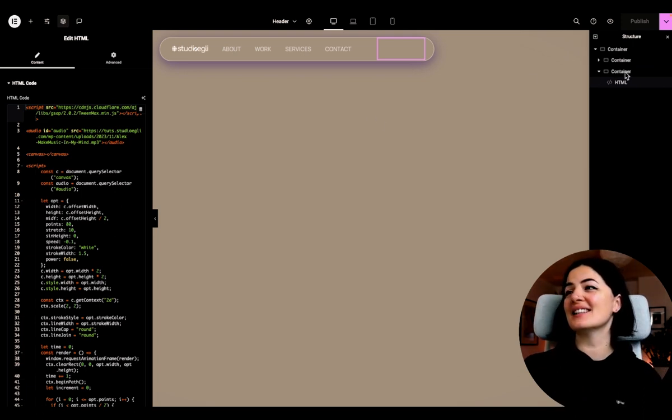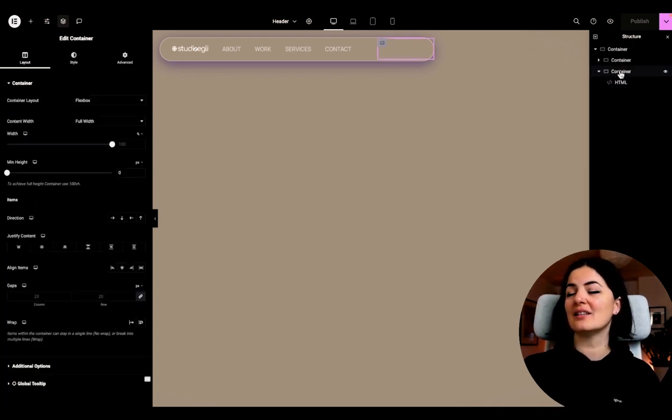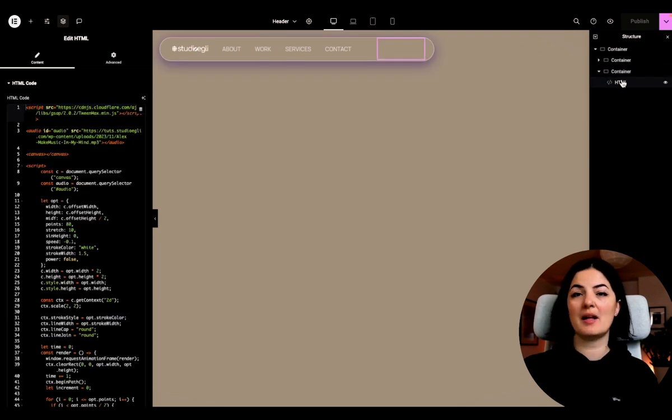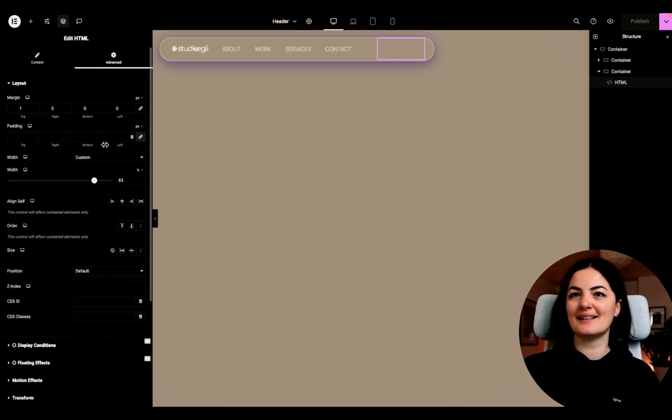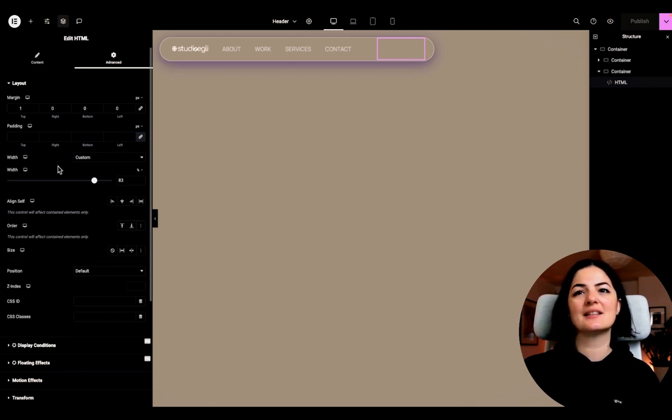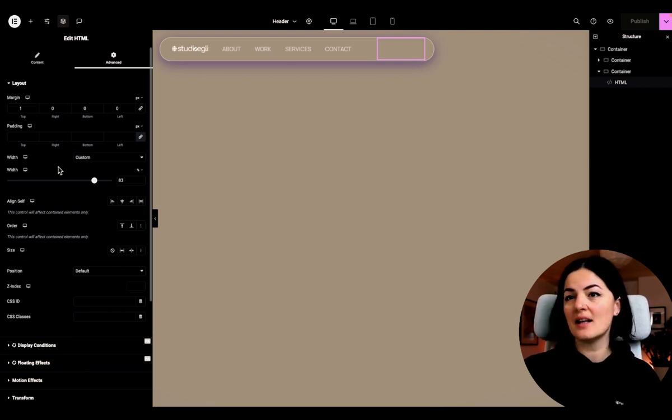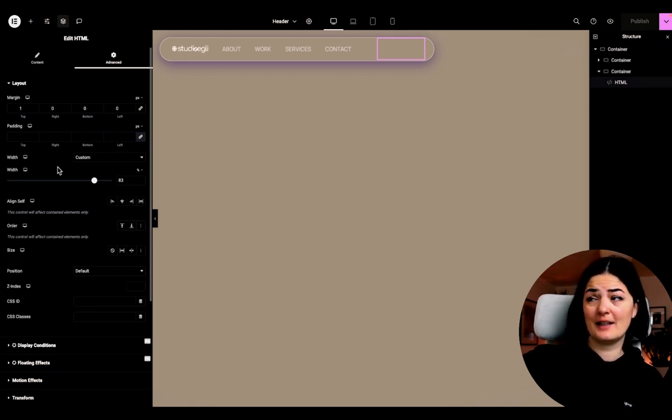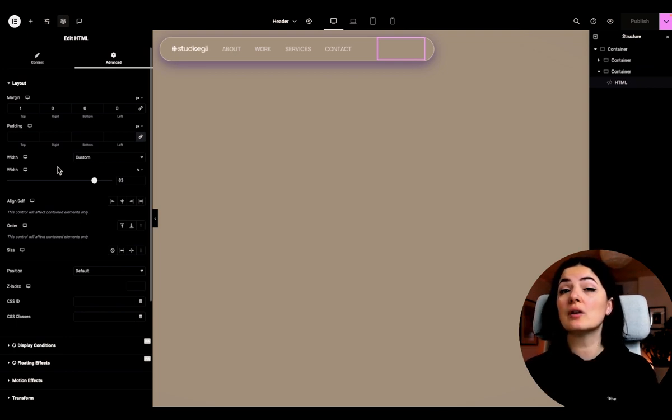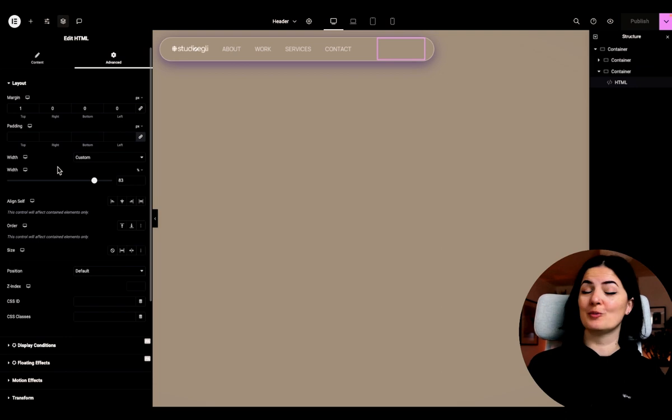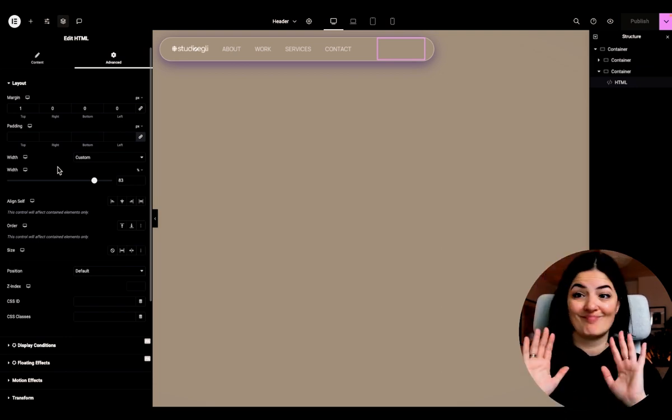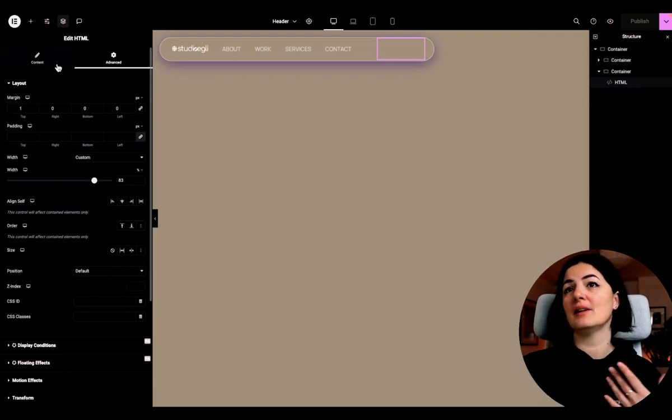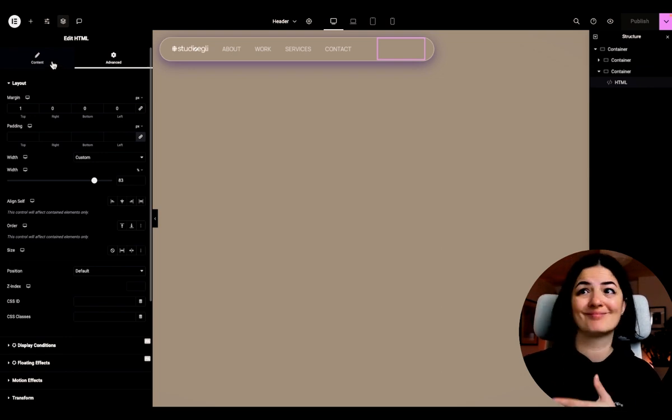As you can see, we have a container on the nav bar that is holding our HTML widget. And this HTML widget has these settings, basically design elements. The width is custom to 83%, but this is a detail for this specific case. It depends very much on what you are going for and your nav bar design and where you're going to place this widget.